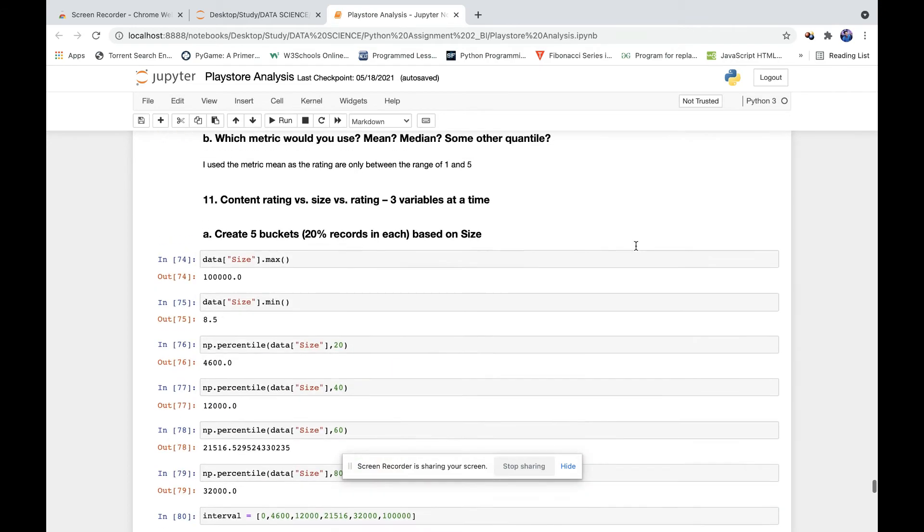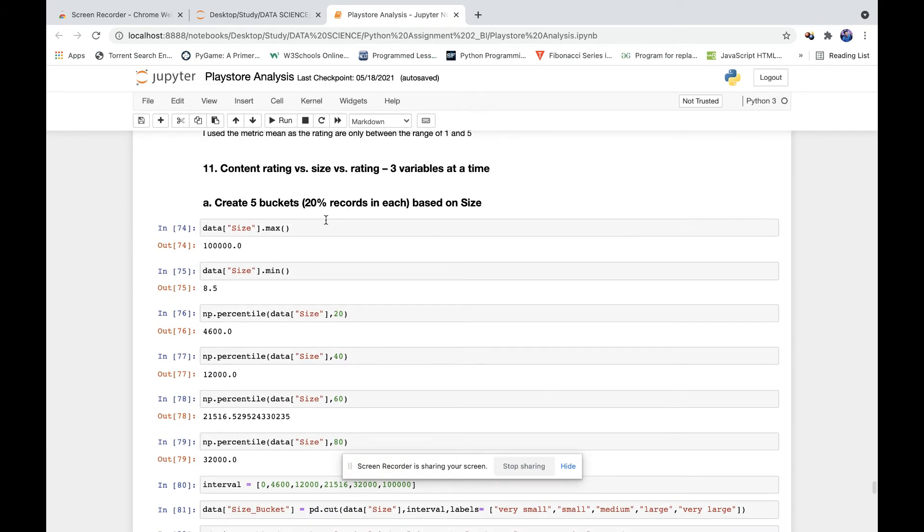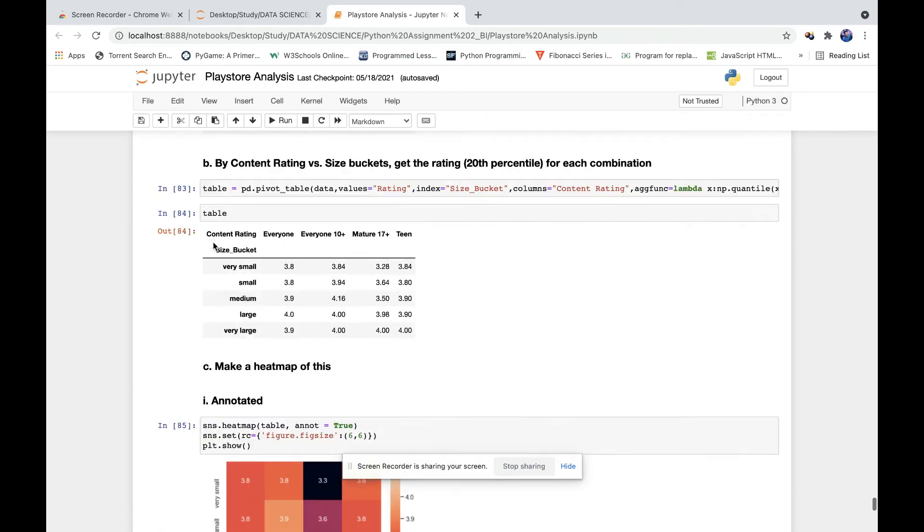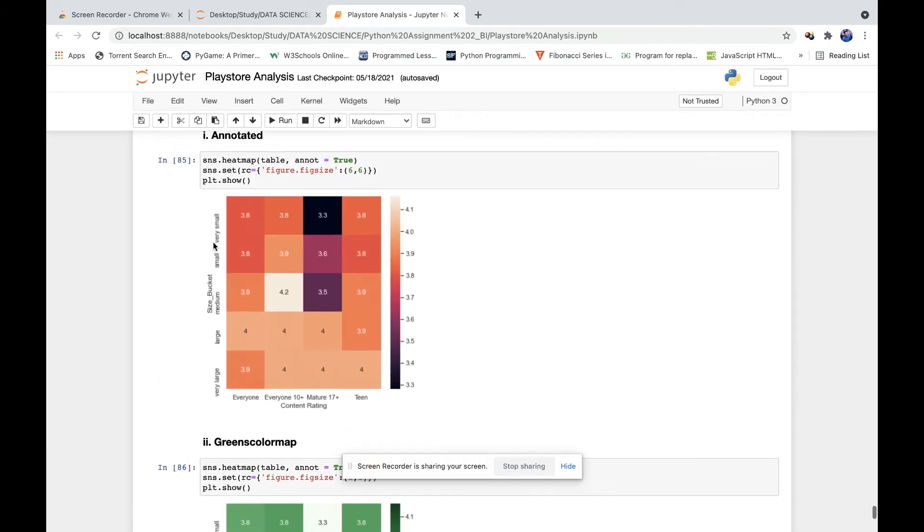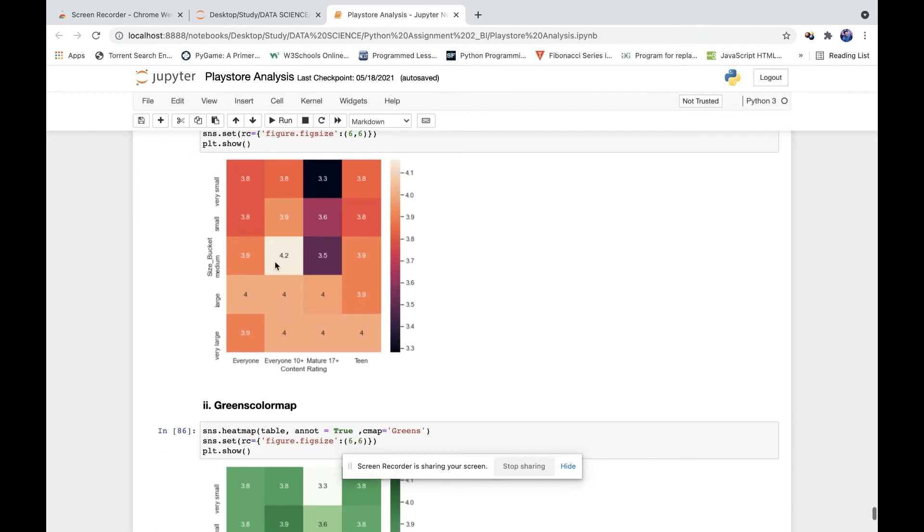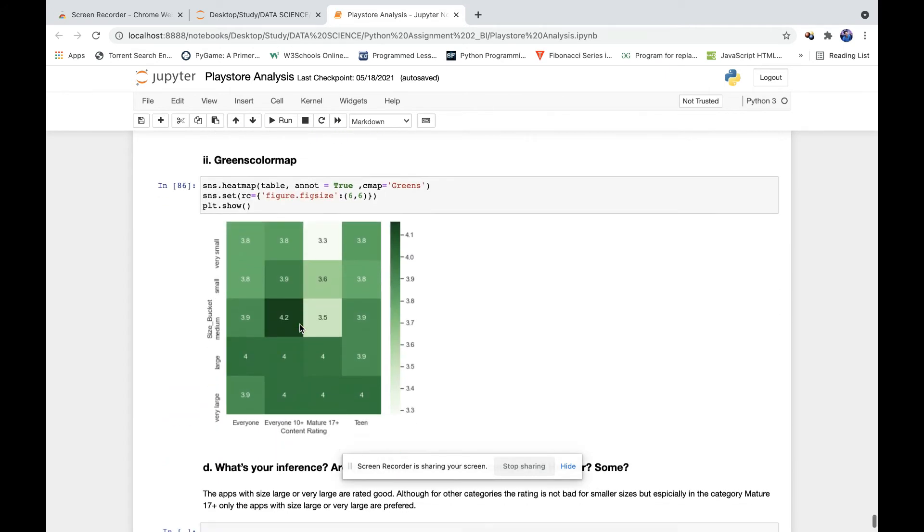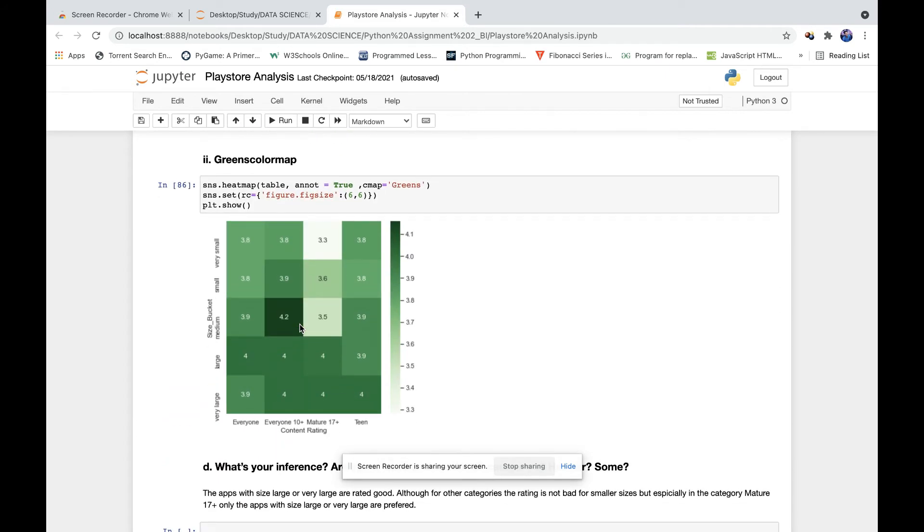Then we did further insights for the size percentiles. There is a heat plot to check if the content rating and the size are proportional or not - whether there is a relation between the rating and the category.